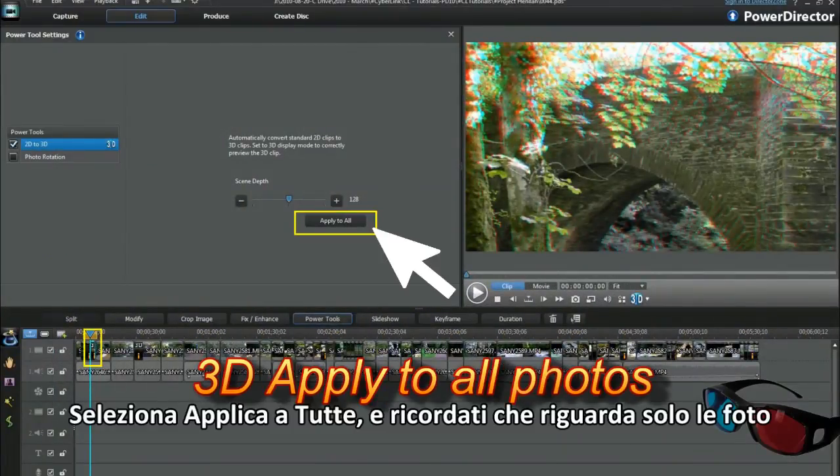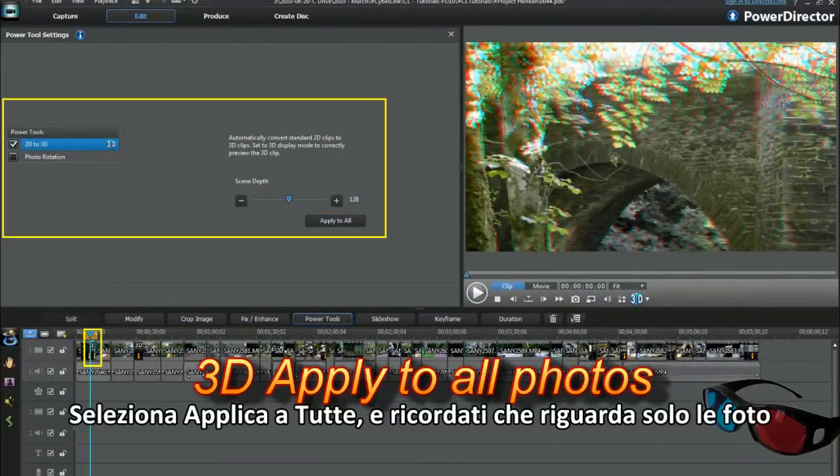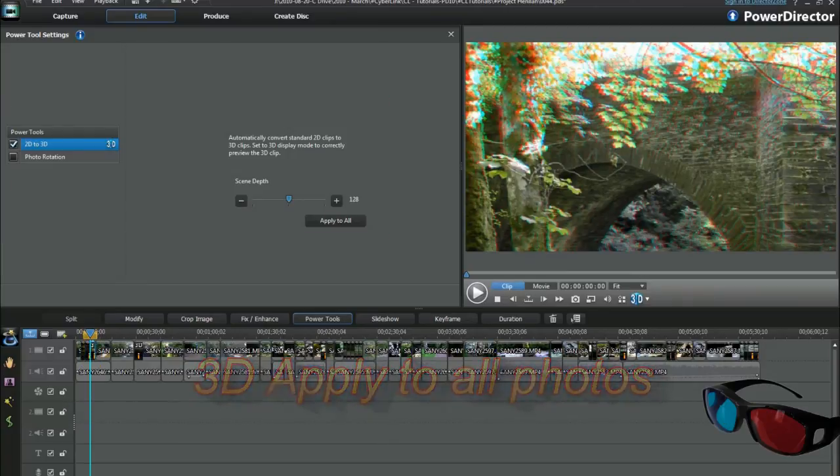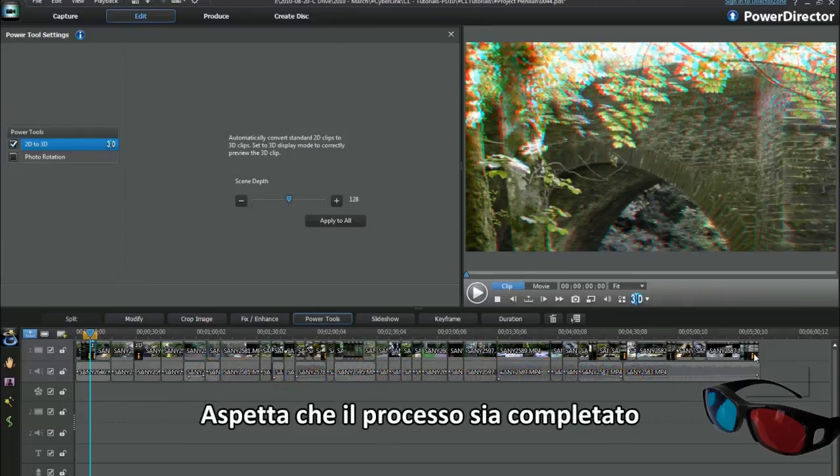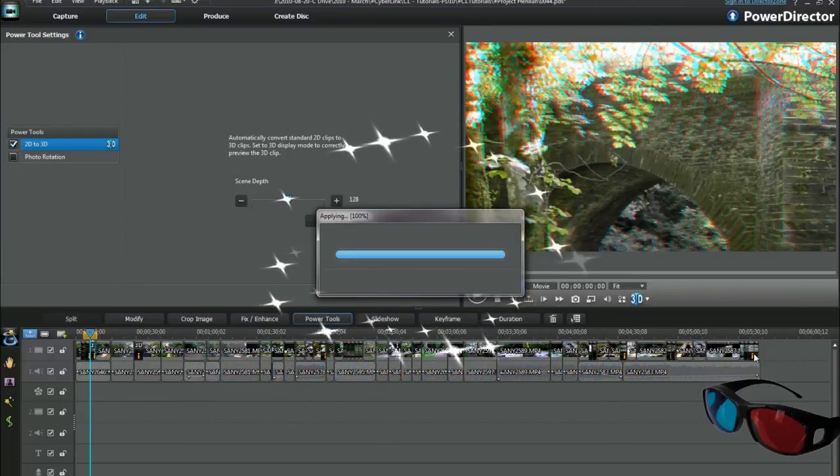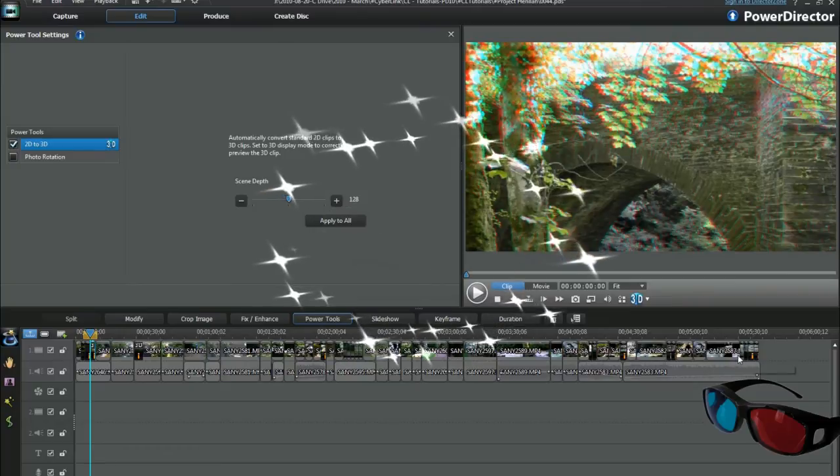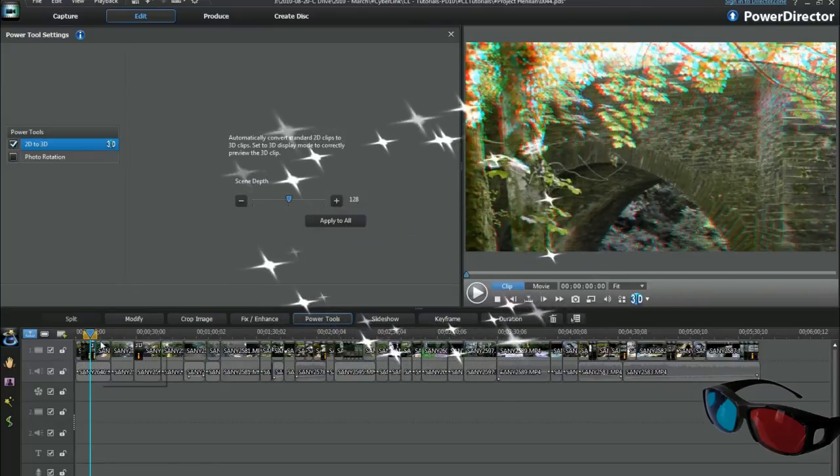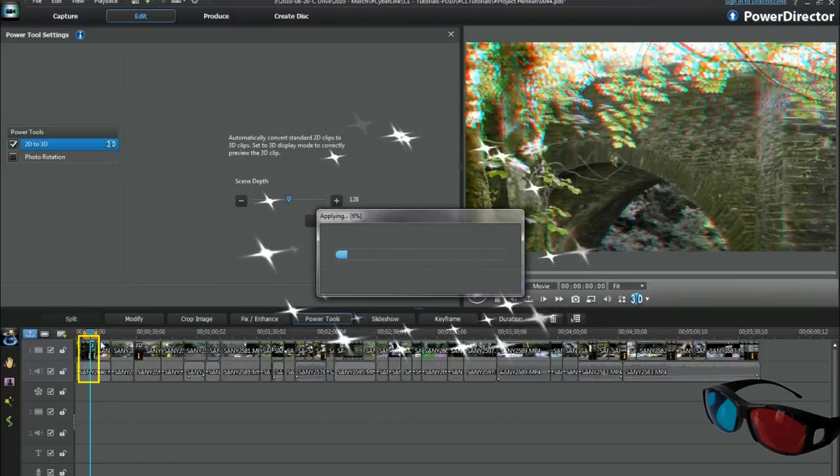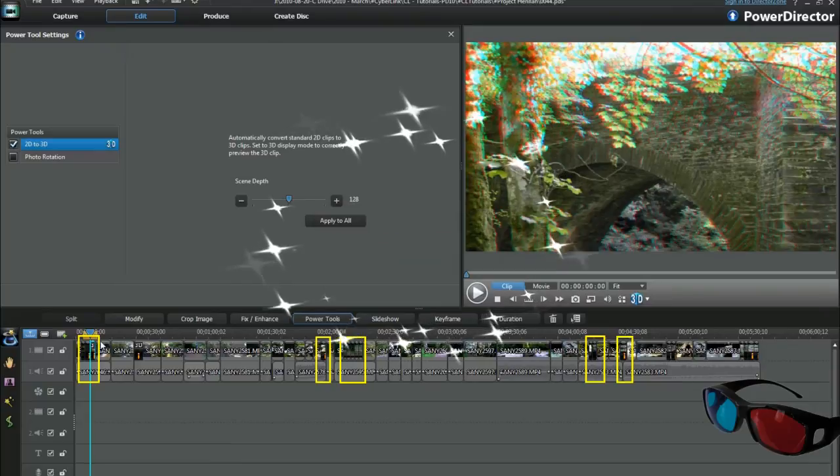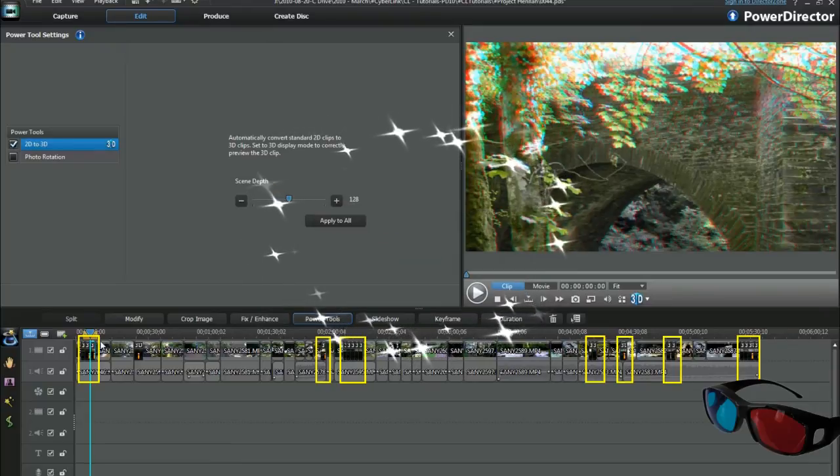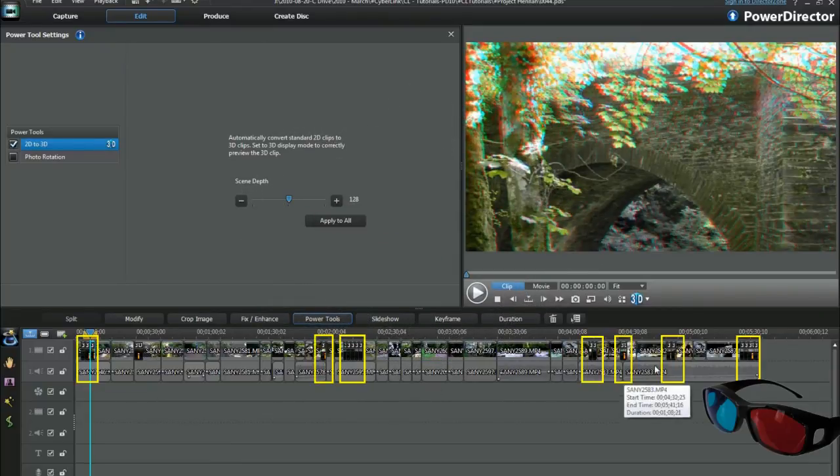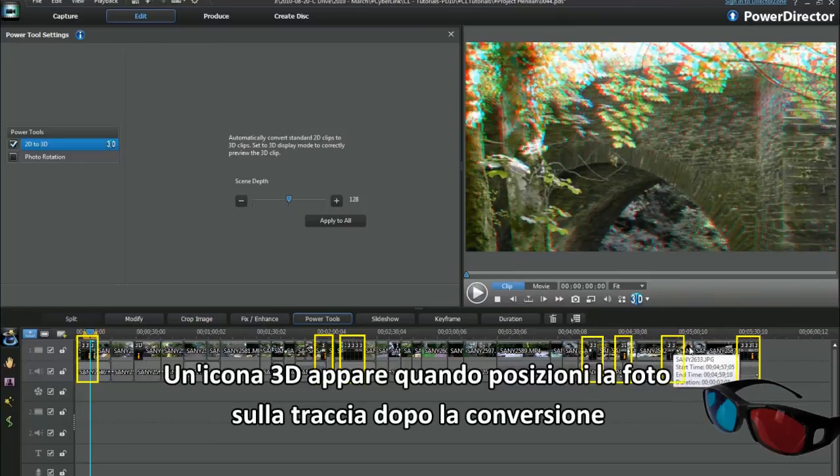Select apply to all and that's just the photos, remember. Allow a little time for the task. Cool. Jobs done. A 3D icon appears in each photo placement on the track after conversion.